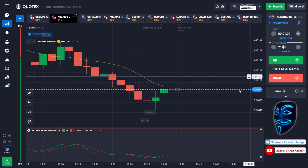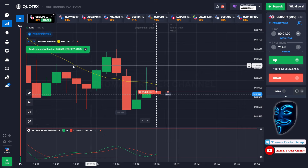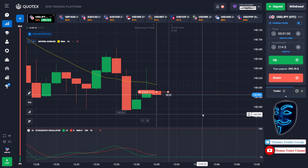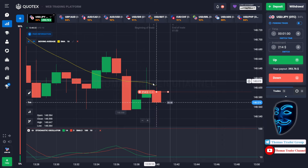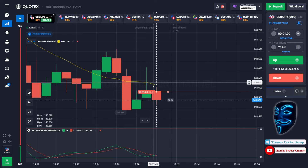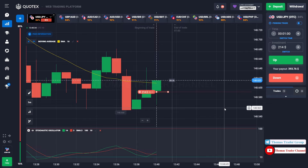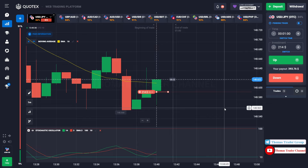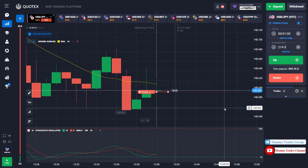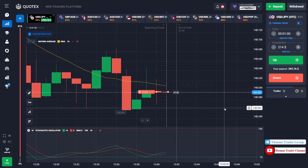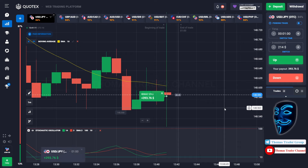Let's change our investment to $214. Let's find another market — we can open a sell for one minute. As you can see, the market is going bearish and is touching the moving average line. When the market touches the moving average line, it will make a rebound and continue the bearish trend. We made the right prediction — a profit of $393.